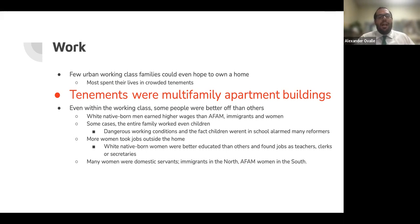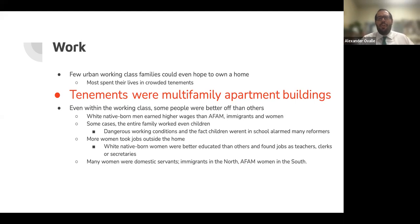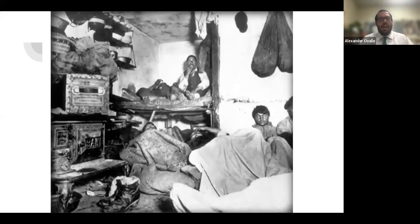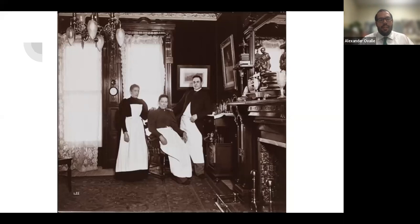More women took jobs outside the home. White, native-born women were better educated than others and found jobs as teachers, clerks, or secretaries. Many women were also domestic servants — immigrants worked as servants in the North, and African American women were servants in the South. Here's a grimy picture of a tenement — you can count about six people just in the picture. Here are servants and maids.